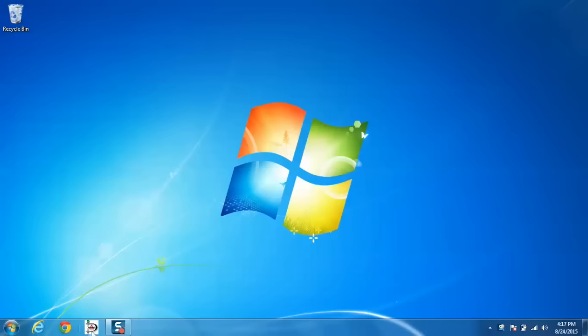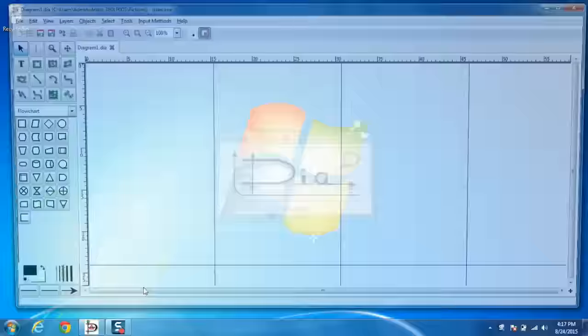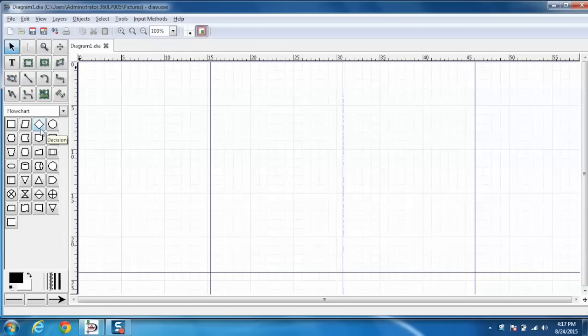First of all go to the taskbar and open DIA. Now you can see some of the symbols at the left side along with the basic flowchart selected by default.